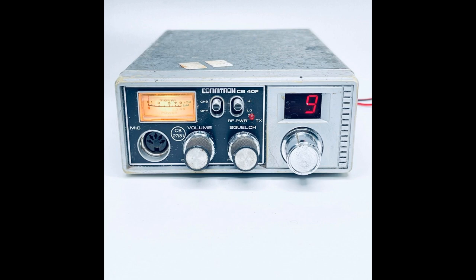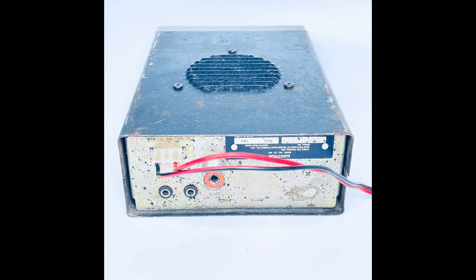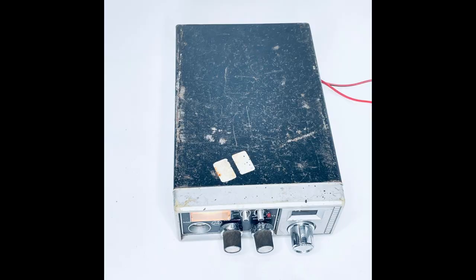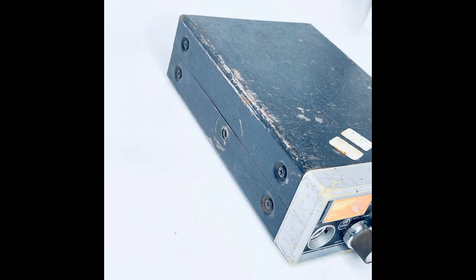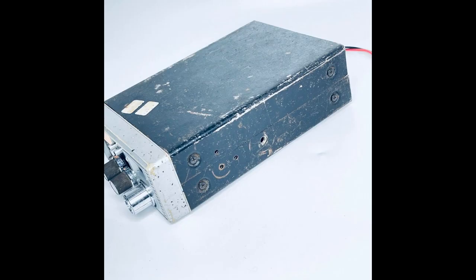Hello and welcome back to the channel. On today's video we look at this very old and very worn out Comtron CB radio that I picked up off eBay for about £25 a while back now.